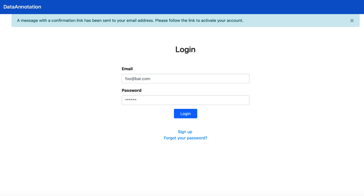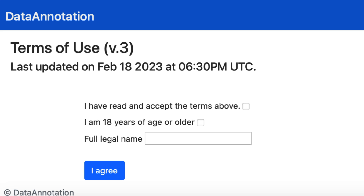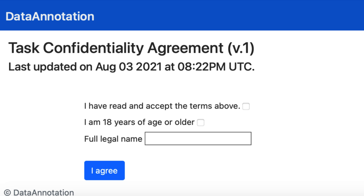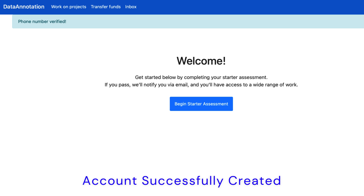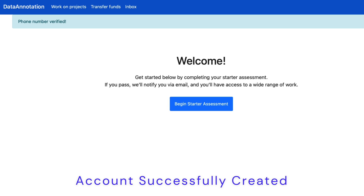After that you'll be sent a verification email and be asked to sign into your account. Next you will have to read and sign a terms of use agreement and a task confidentiality agreement — I won't show them as they are quite long and I don't want to waste your time. You will then be sent a code to the phone number you gave earlier and asked to enter it to verify your phone number. Once that's done your account is created and you can begin with the starter assessment.